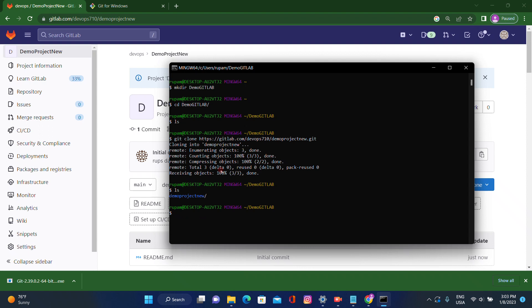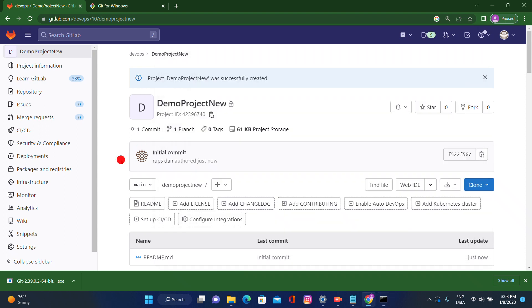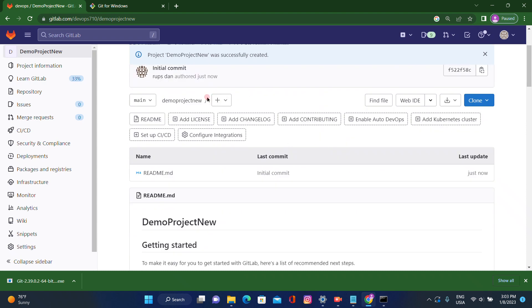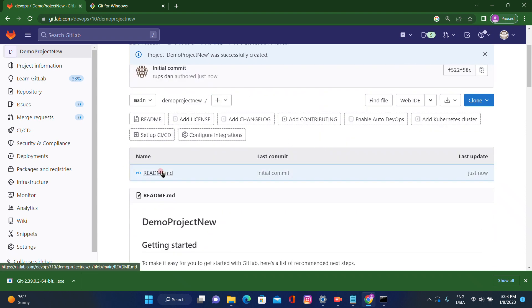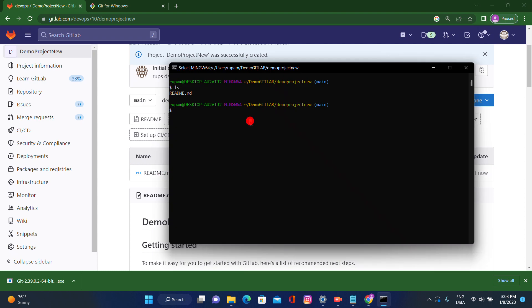Using the 'ls' command you can see that 'demo-project-new' has appeared. Go inside that folder — there is already one README file there. If you see on the remote machine, one README.md file is there, and that same file has now come to local.